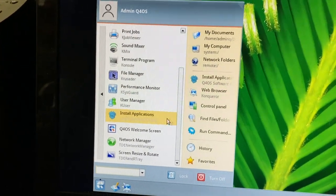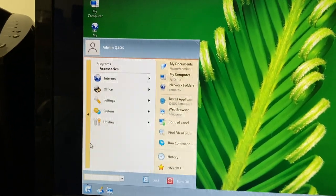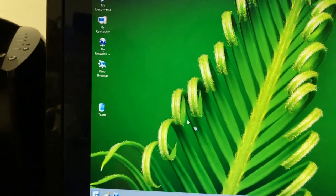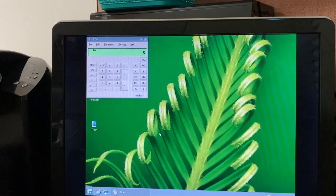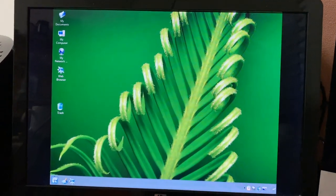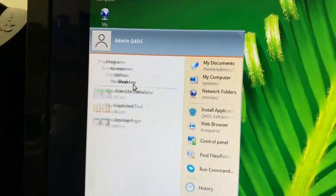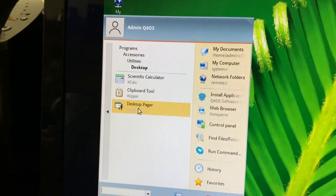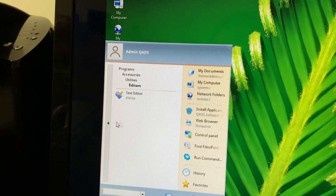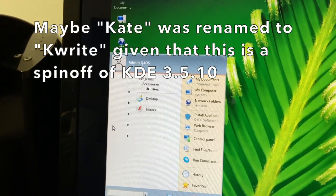There's a software center in here, which is interesting that it'd be under System. On the desktop we have KCalc, the scientific calculator — looks pretty decent. There's also a clipboard tool and a desktop pager for multiple desktops. And we've got KWrite — surprised that Kate isn't the default text editor given this is KDE-derived, but what do I know.